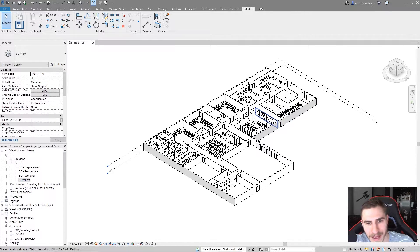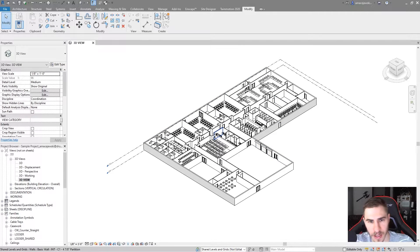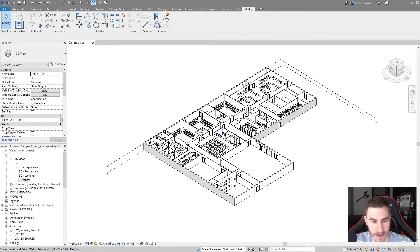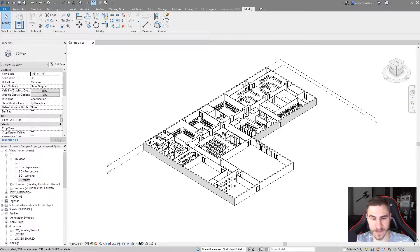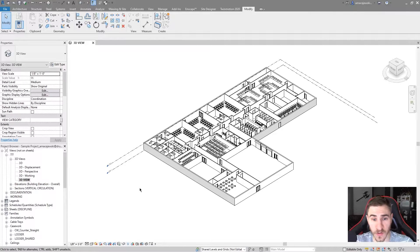I'm in a basic project, nothing special here. It's just a basic Revit template. We're just looking at this temporary view properties button down here and what it does and how it can be useful to us.